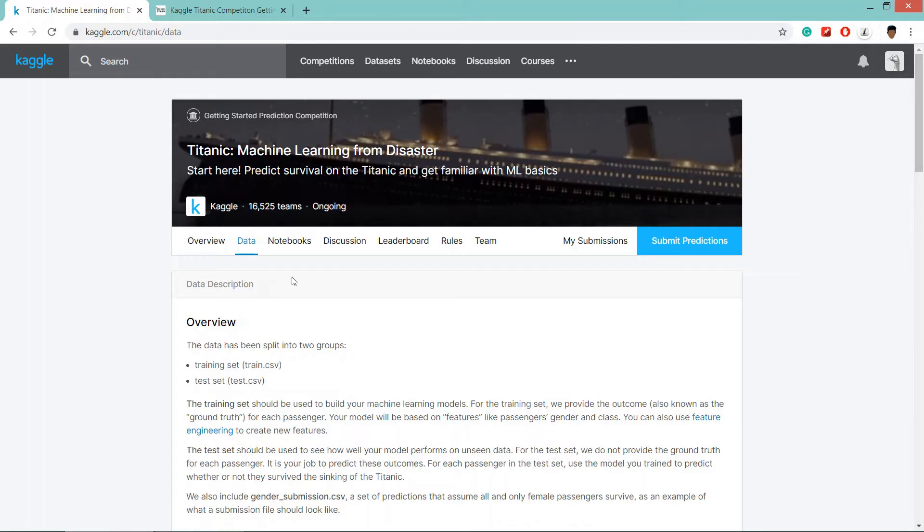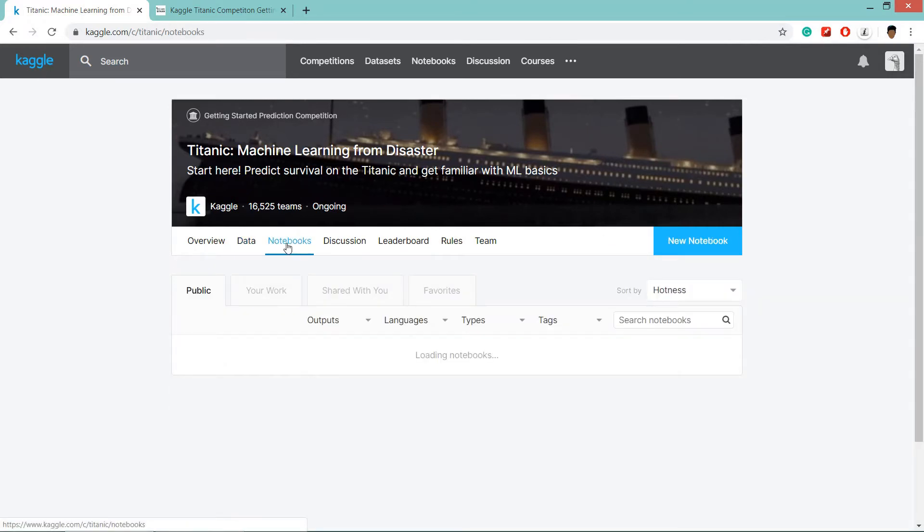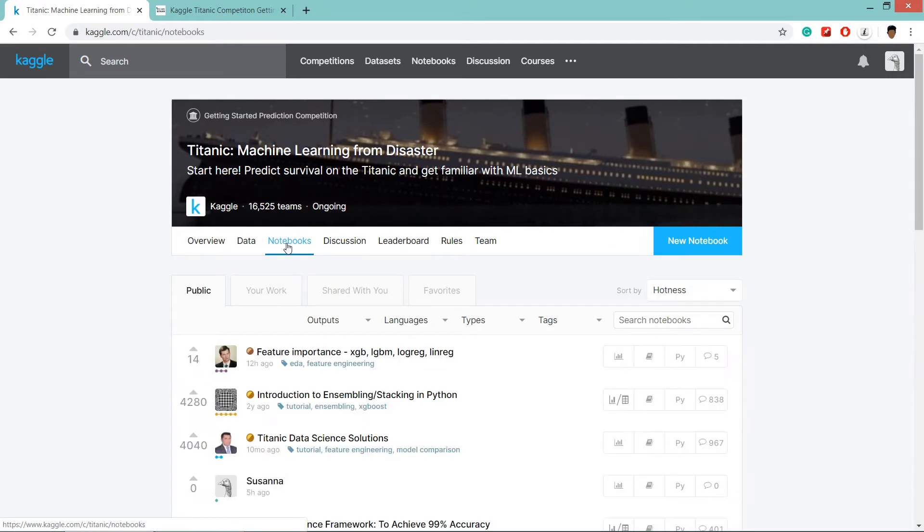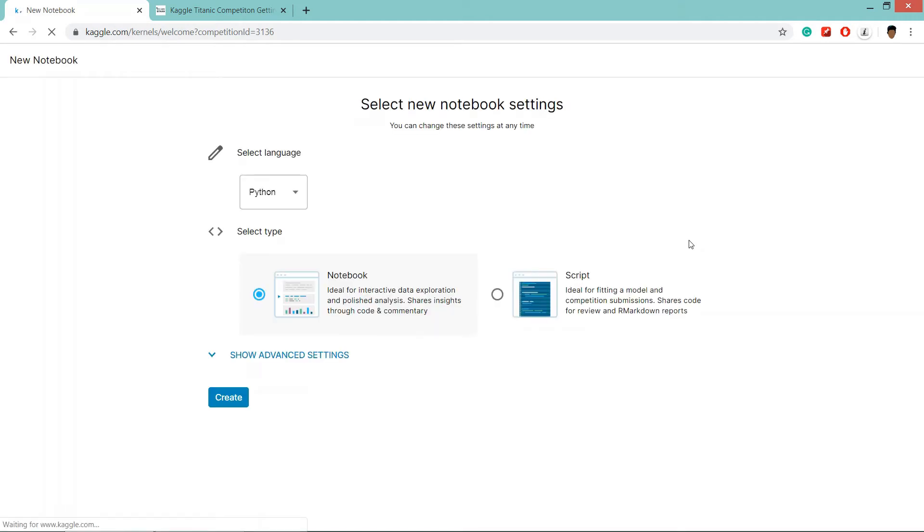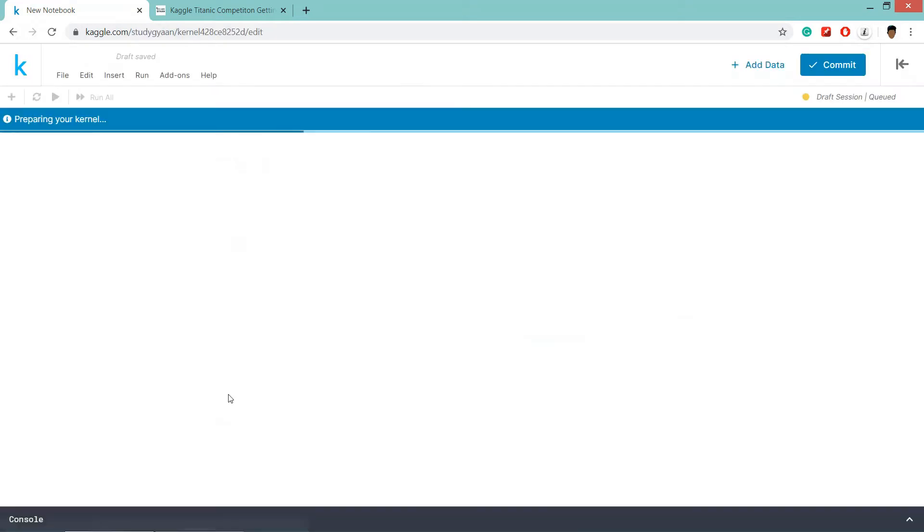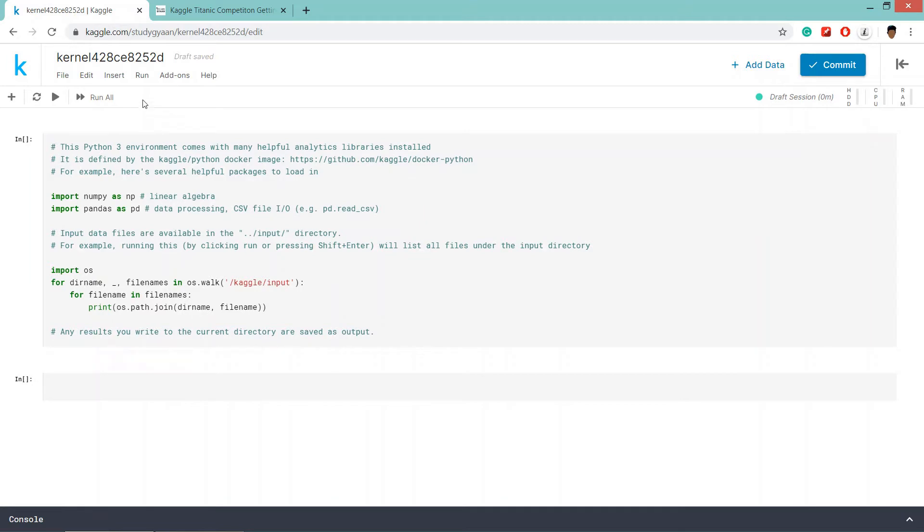So now let's create our machine learning model for our competition. Click on notebooks tab and then click on new notebook. This will create a notebook for our project. Make sure the notebook is being selected and click on create. We are going to write a model in python. So this is our notebook. You can change the notebook name from here.